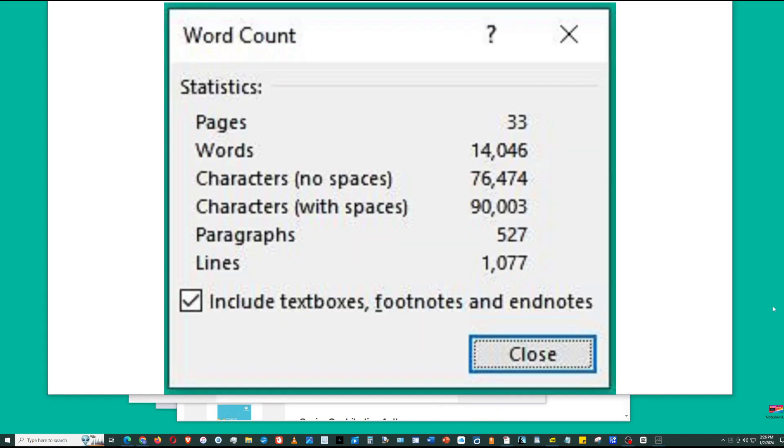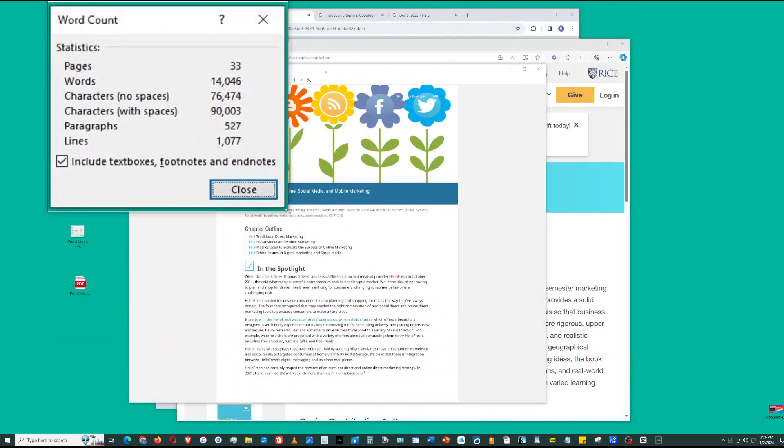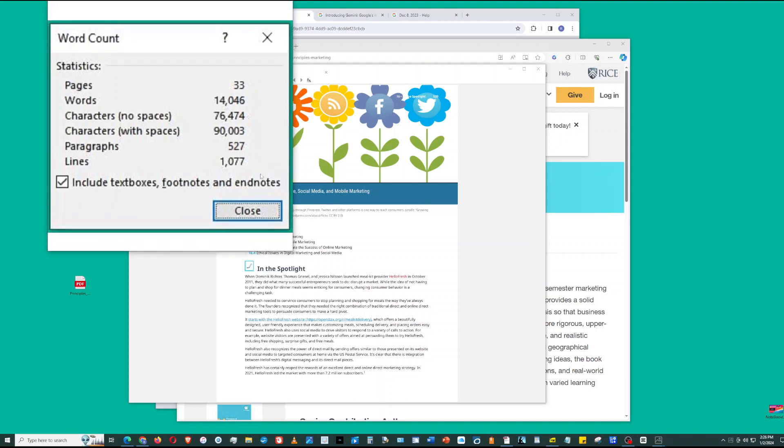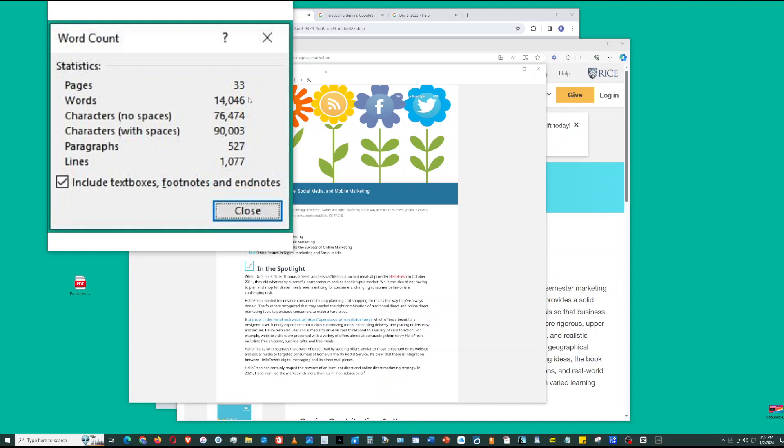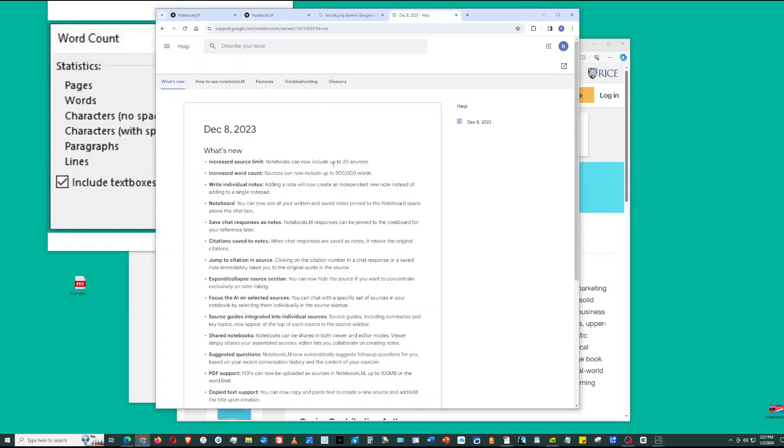Then I opened the PDF file in Microsoft Word and did a word count. Chapter 16 has 14,000 words, which is under the 20,000 word limit, which corresponds to 90,000 characters. But Google's Notebook LM uses words as its measure of limitation. It's 20,000 words per source, and you have 20 sources. So I'm under the limit - sorry, 200,000 words. I'm way below the limit.